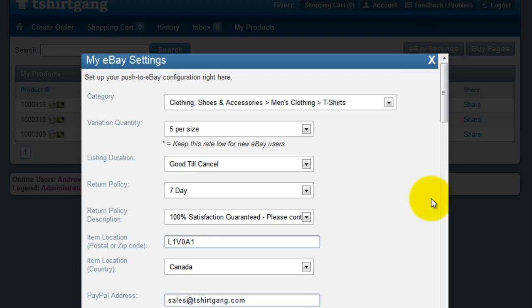After your eBay account has been authorized with T-ShirtGang.com, you'll have to fill out your eBay settings. We've put in suggested values for members, but you can change them if you wish, such as the price. In this example, we're going to leave them as is.